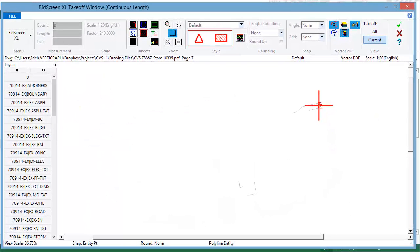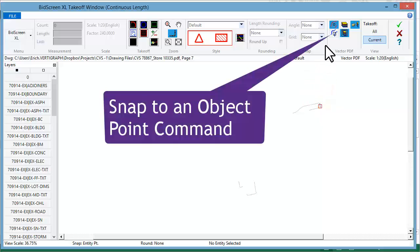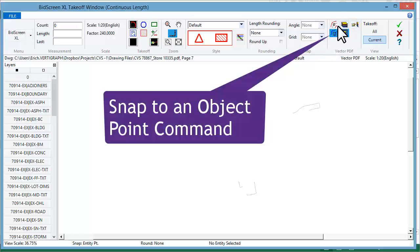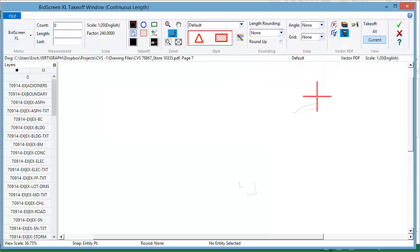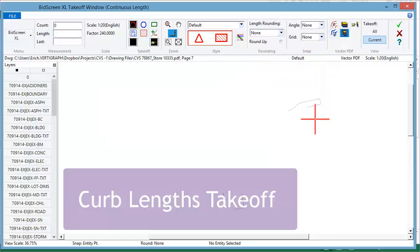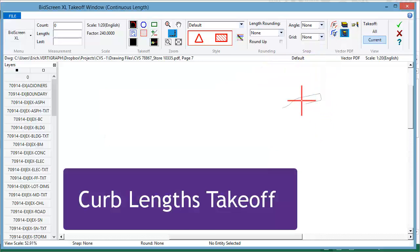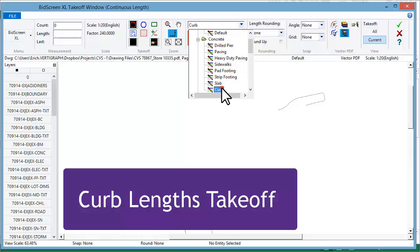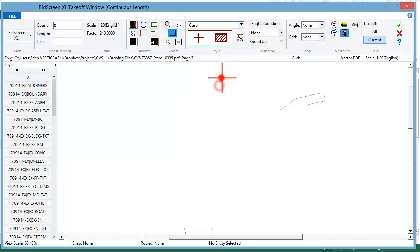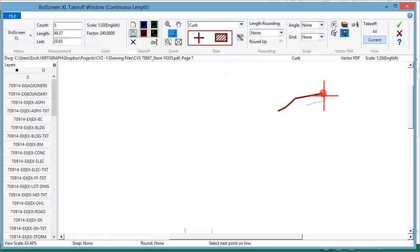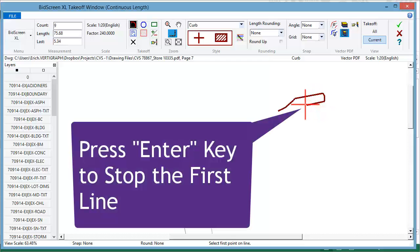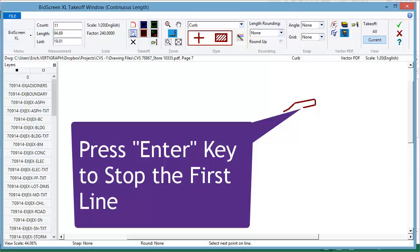When working with vector files, you can snap to a point in the object to get exact measurements. Here's how you can measure curb lengths. To stop one line, press the Enter key on your keyboard.